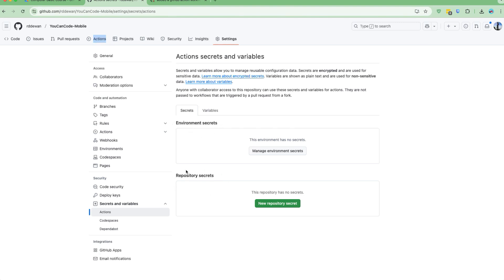If you are using flavors — like flavor prod, flavor QA — and you have a different URL for each of those, then it will be best to create environment secrets. But since we don't have that complex configuration and we just have one project where we want to extract that particular base URL file, we'll keep it simple.